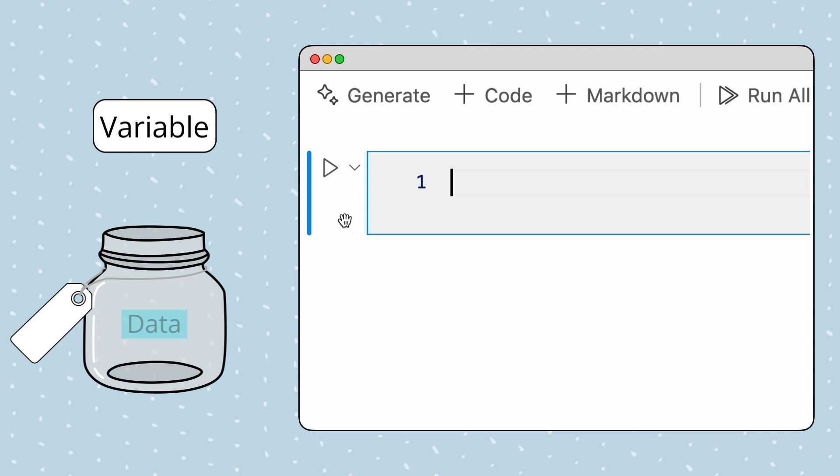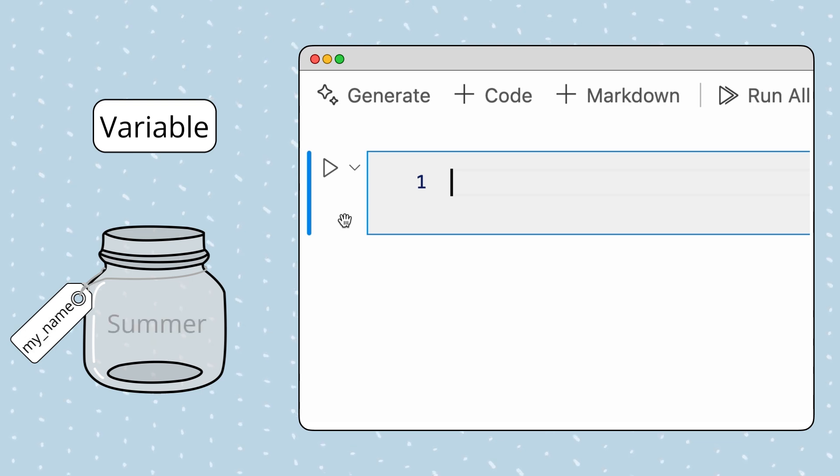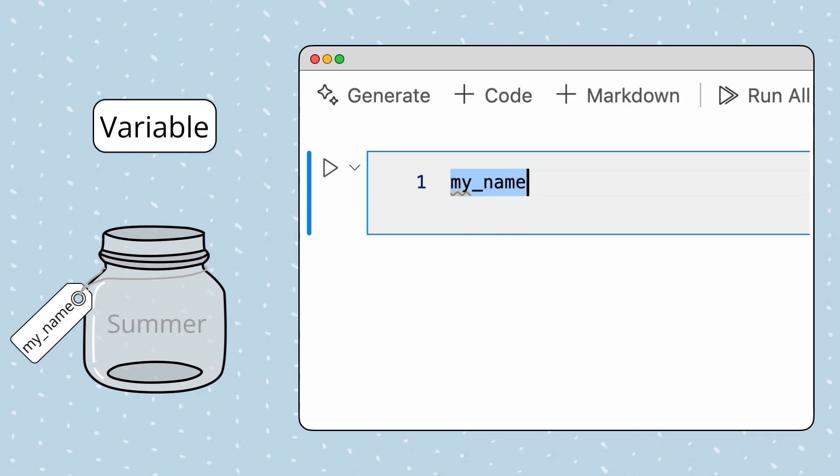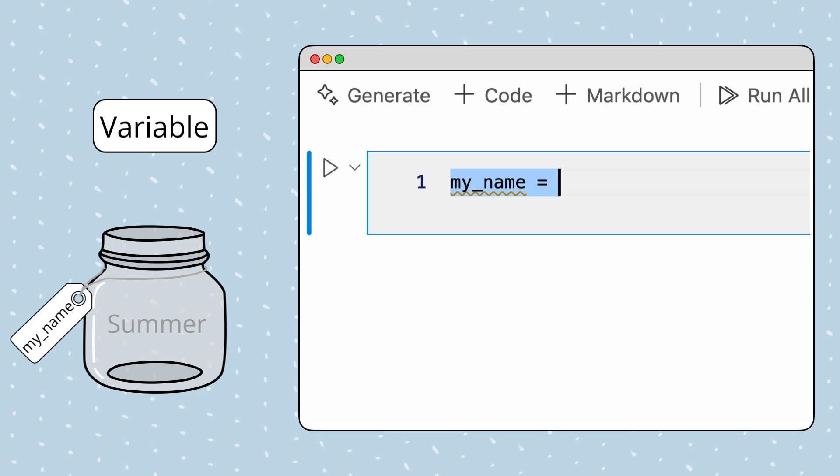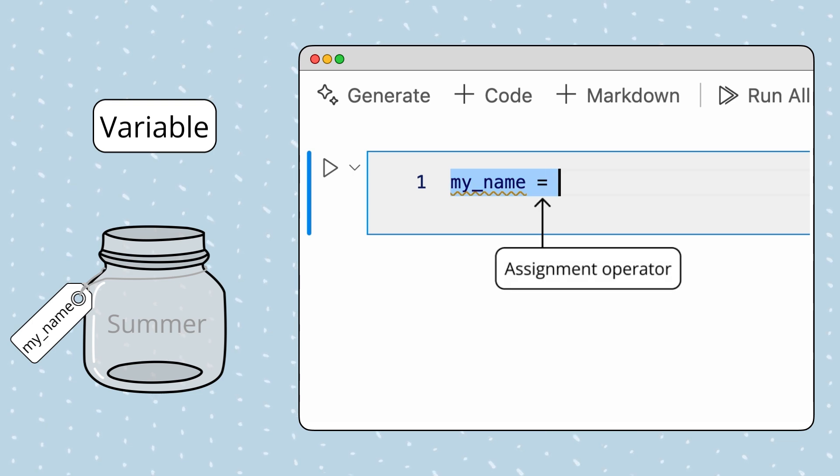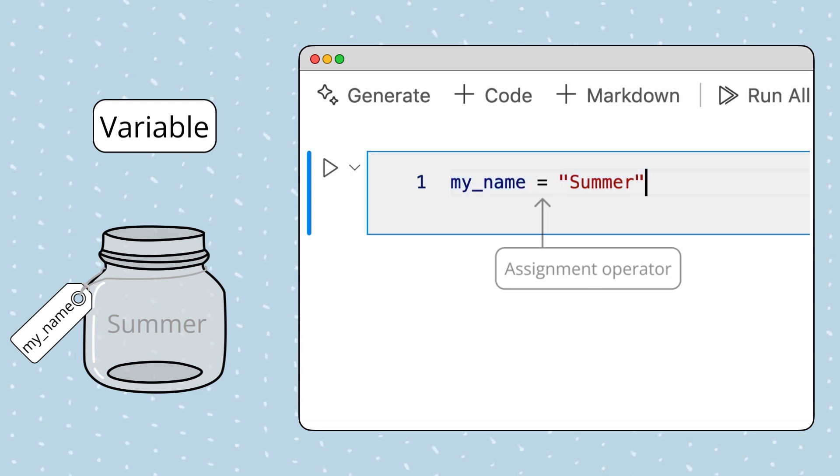For example, if I want to store my name in a variable, I can create a variable called my_name and then use the assignment operator, which in Python is the equal sign, to assign it the value summer.